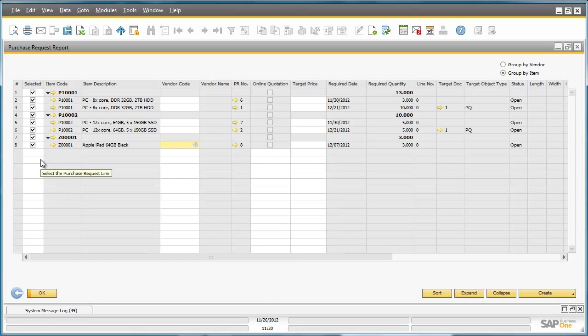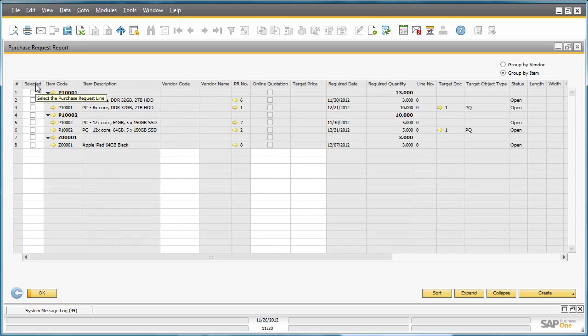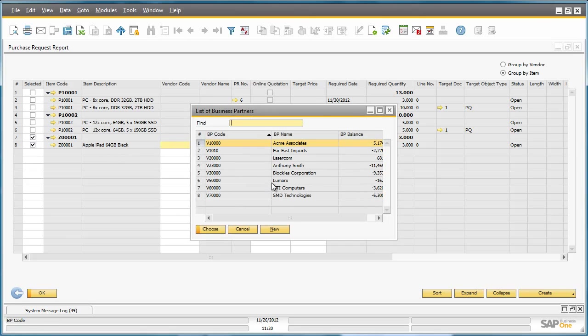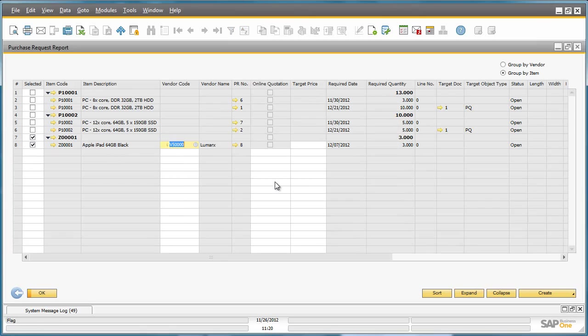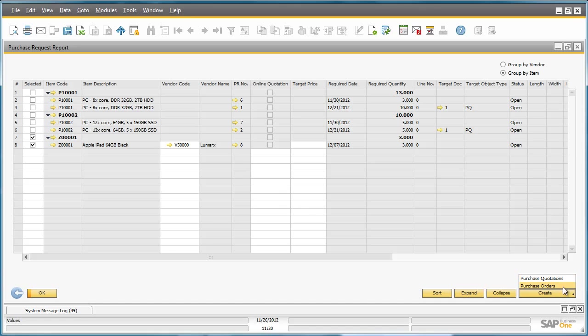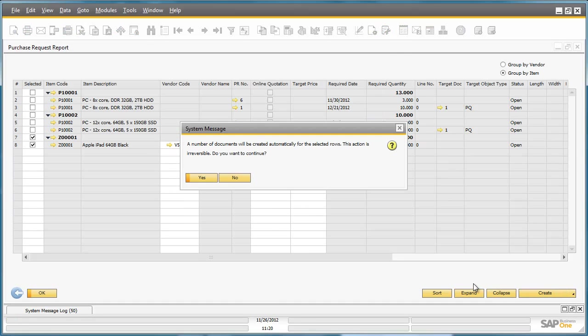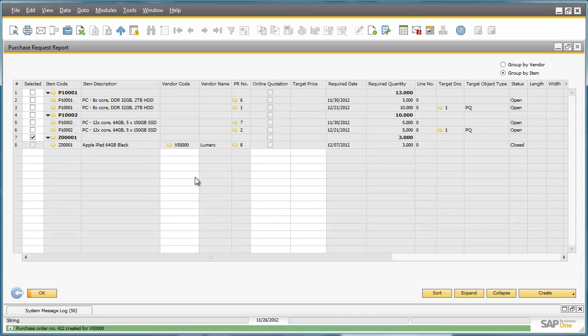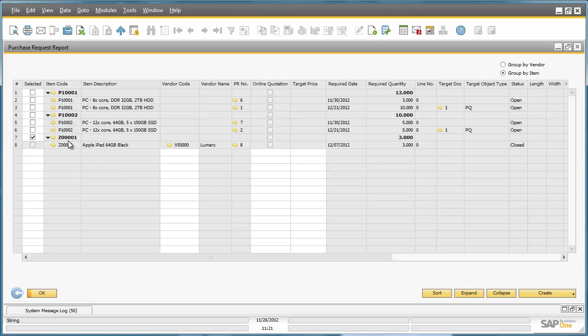Given that the requested date for delivery is next week, Fred is able to create an immediate purchase quotation or purchase order directly from the Purchase Request Report. To do this, he simply selects the item that he would like to create a purchase order or purchase quotation for, he selects the preferred vendor for this particular item, and then he selects the Create button and clicks on Purchase Order. A purchase order has now been automatically created for this particular item.